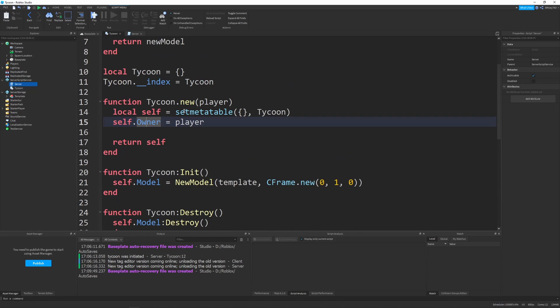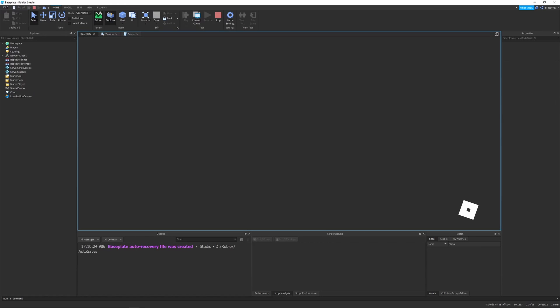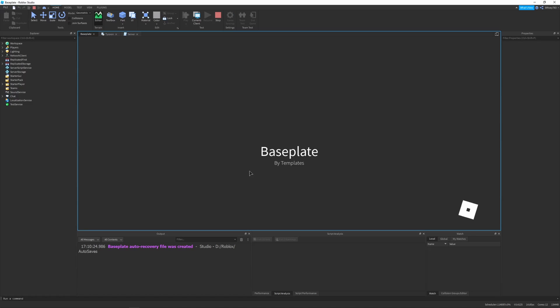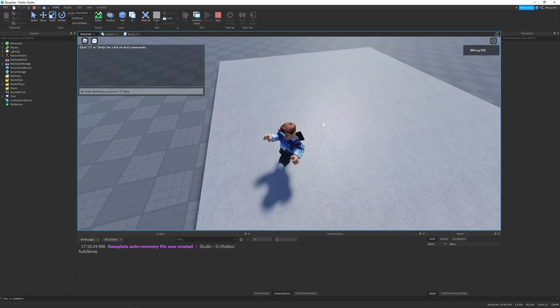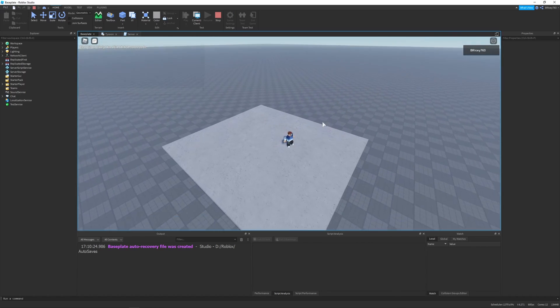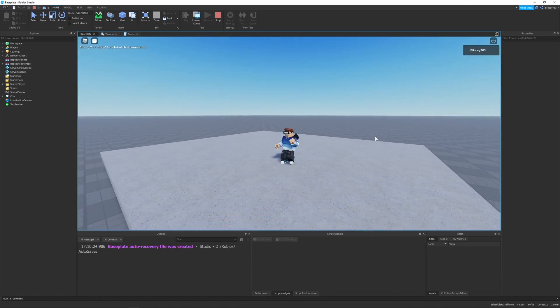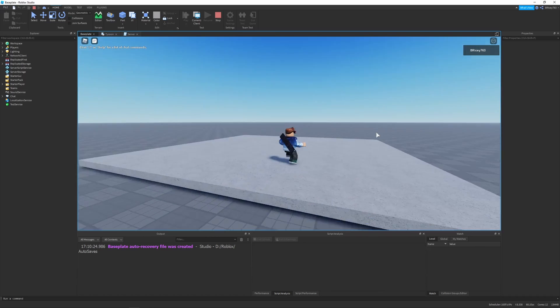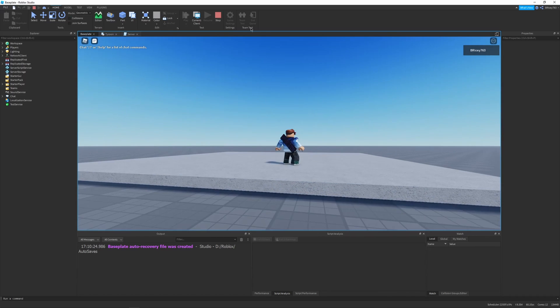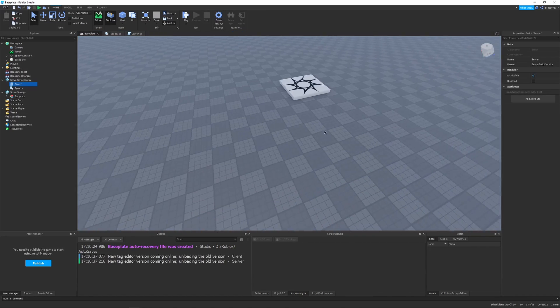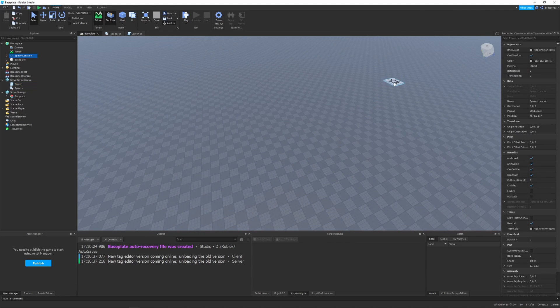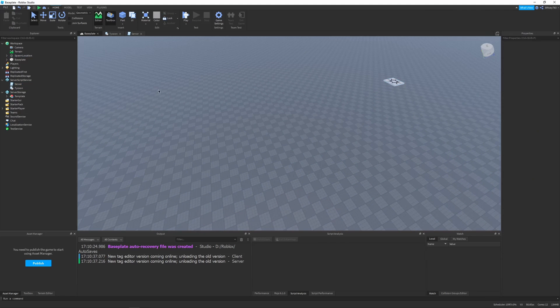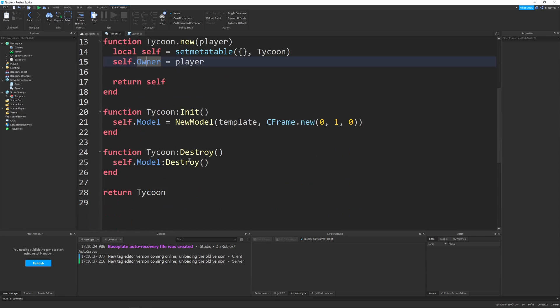Let's hit play. And the tycoon spawns just where we want it. A stud above the base plate, which is pretty cool. And you'll notice the spawn location, the default spawn location, is underneath the tycoon. So I'm just going to move it out of the way. I don't want it interfering with our nice tycoon experience.